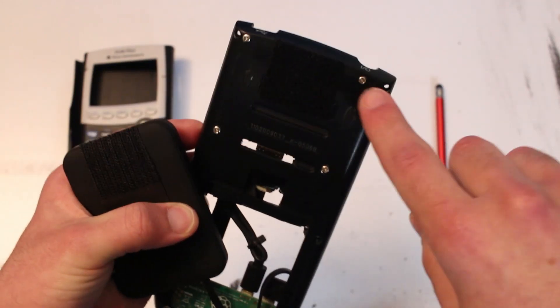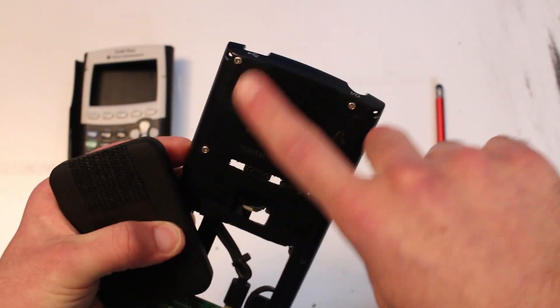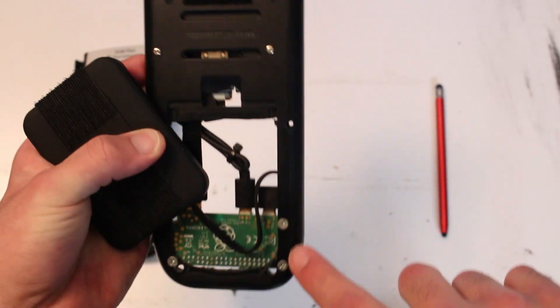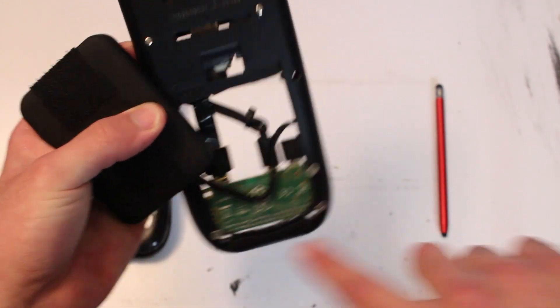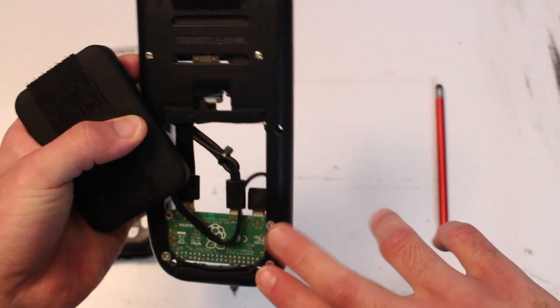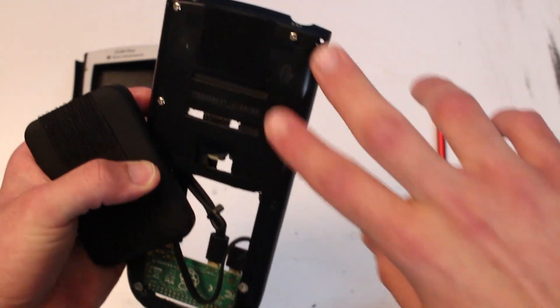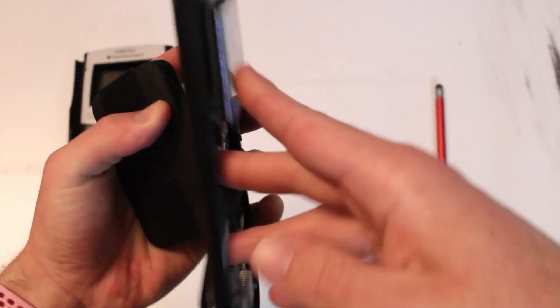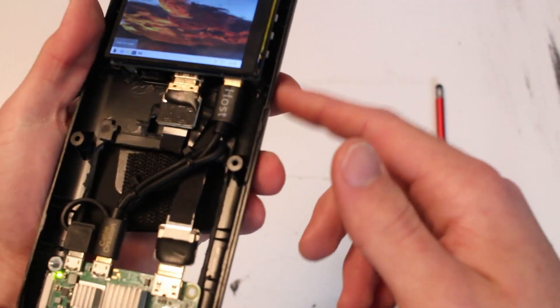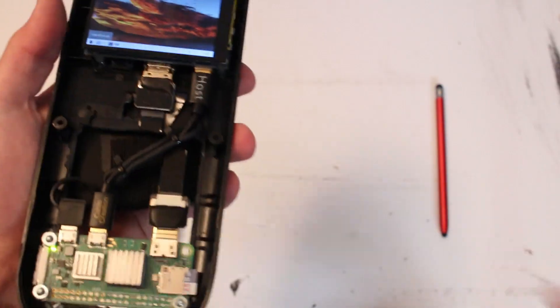Next, I drilled some holes through these four corners and a few in here so that I could mount both the Raspberry Pi and the screen on the back here just using some screws and some washers that go through the back.